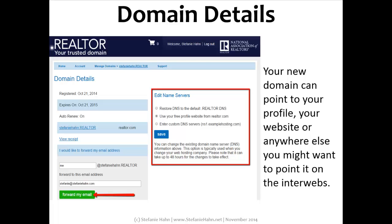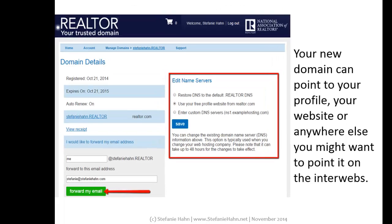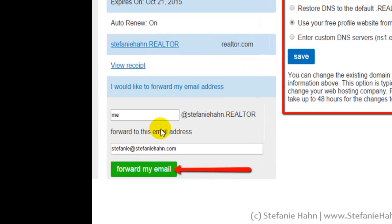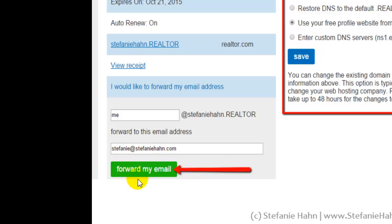In addition to this fun new domain, you can also create and forward an email address from your .realtor domain to another email address that you own. This can be anything you want to type in this box — I used me@stephaniehahn.realtor. Then you have to decide where you want this to forward, so in the box just underneath that, you're going to type in an email address that you already own. This can be used for any of your marketing materials, your email signature, anything you want to use it on. It really just functions like an email alias. Once you've decided what you're using and where it will forward, click on Forward My Email.